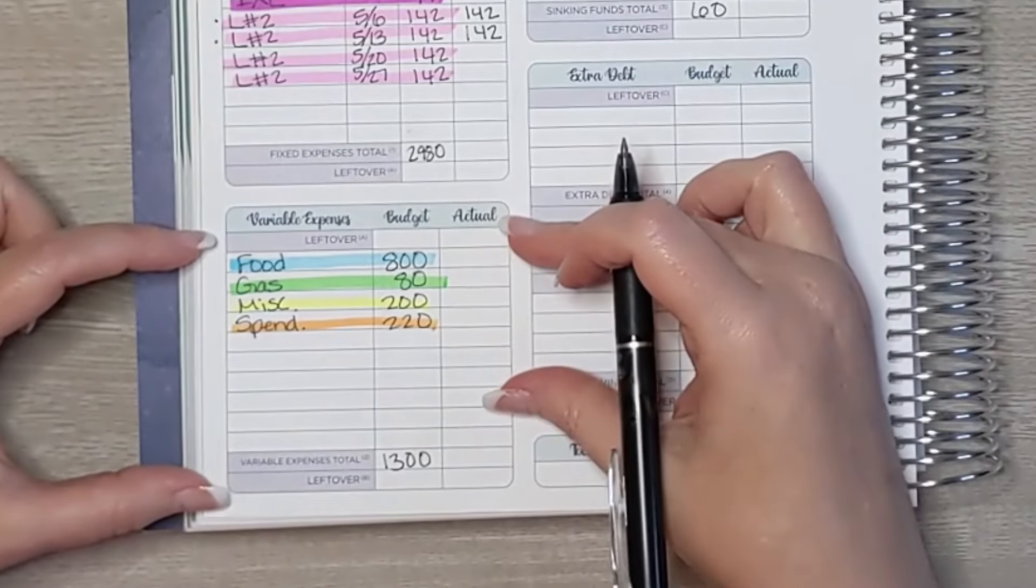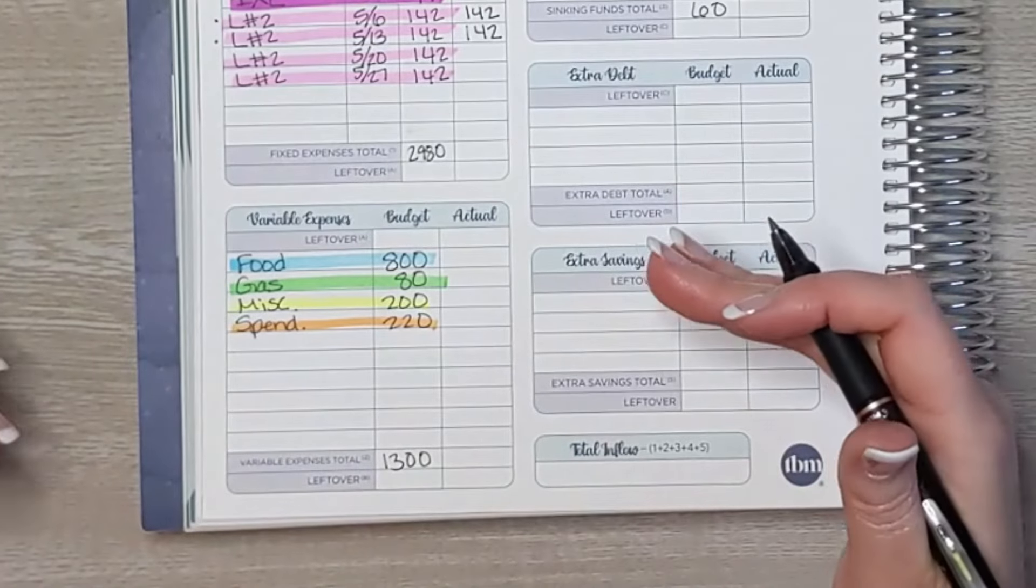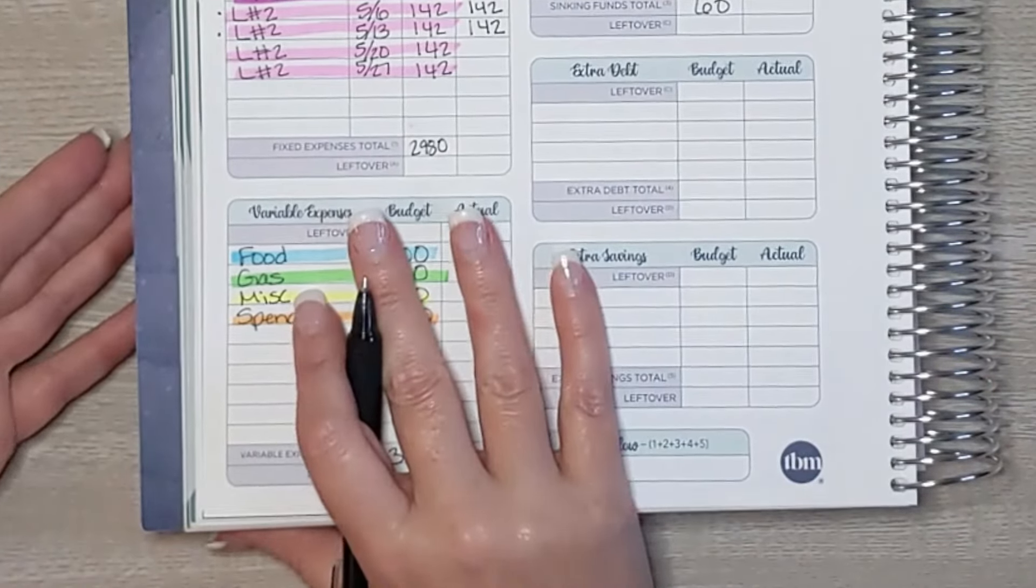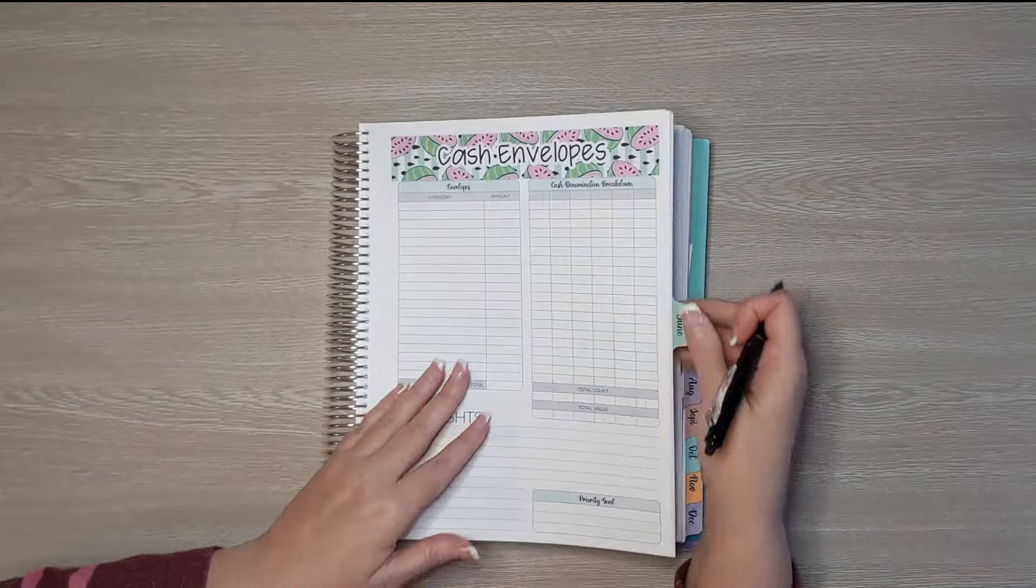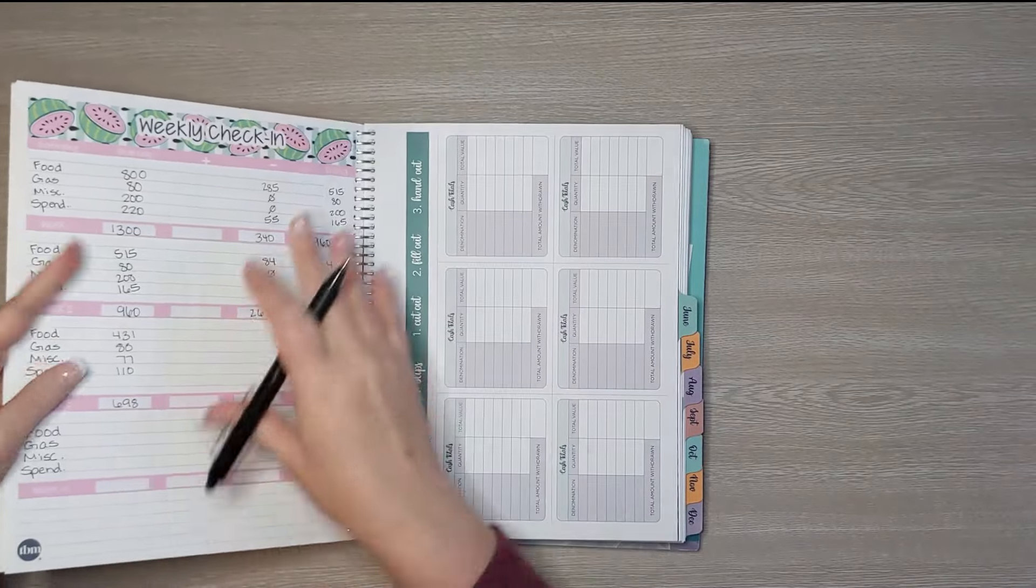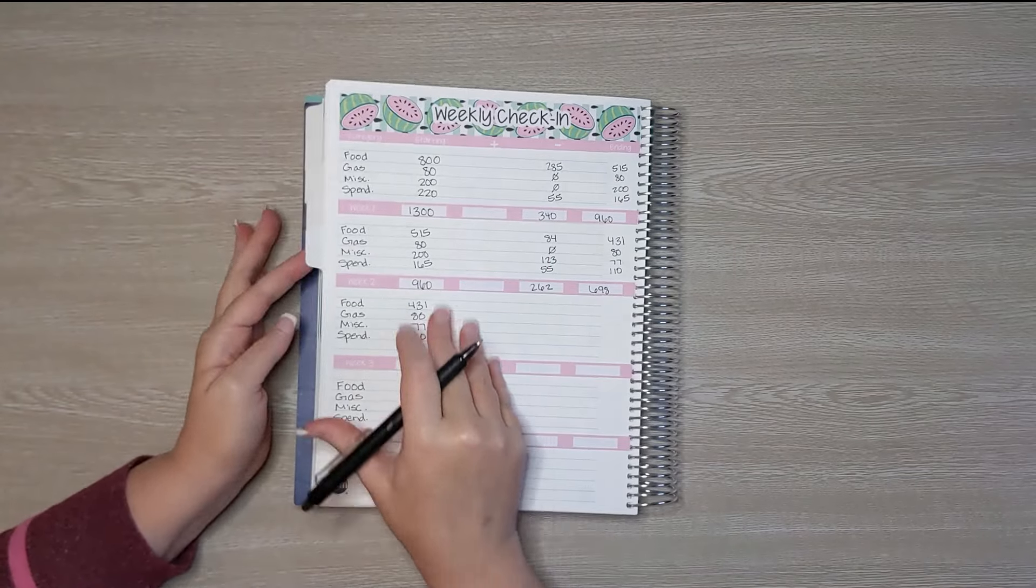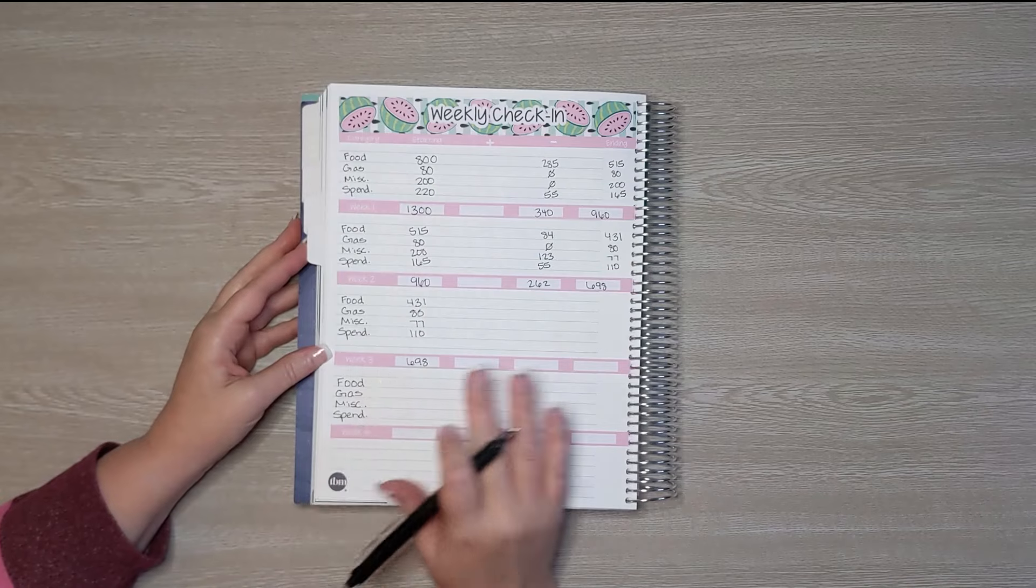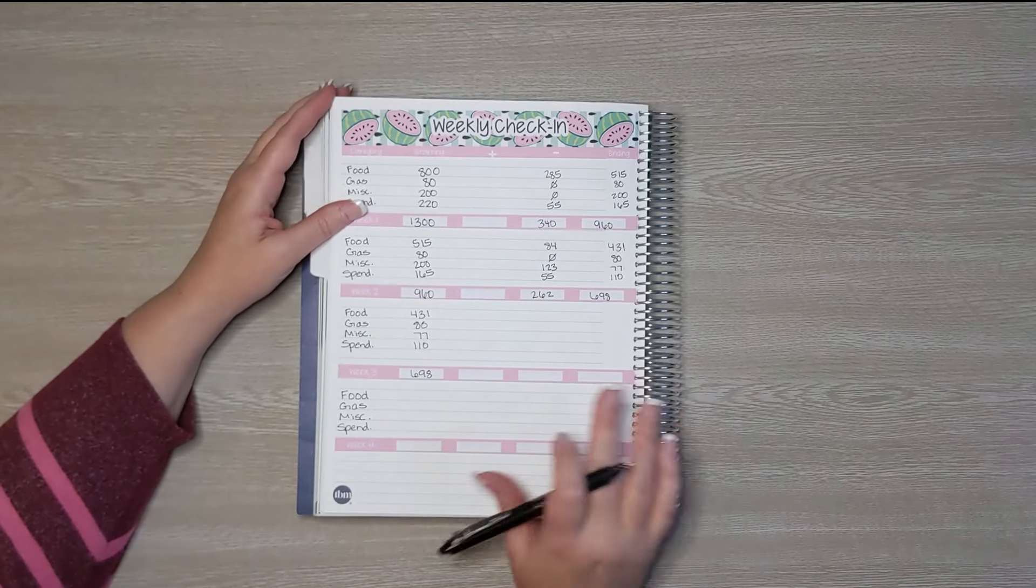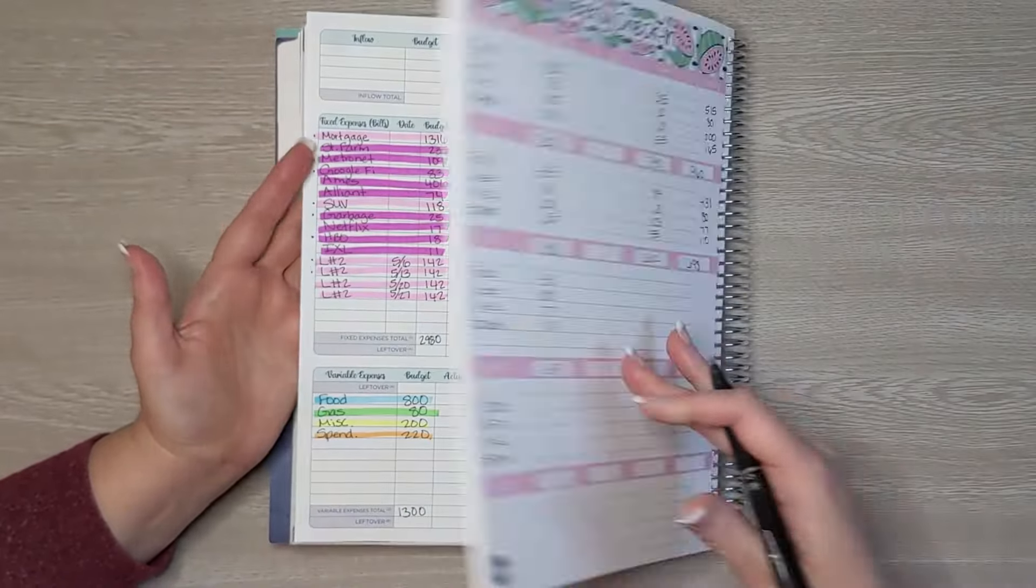So moving down here to variable expenses. This is the amount that I'm going to spend over the total month. So when I do these weekly check-ins, I actually check in on a separate worksheet. And I'll show you that. It's just a spread I set up at the very last page of each monthly section, has an extra just blank page, and I use it for my weekly check-in.